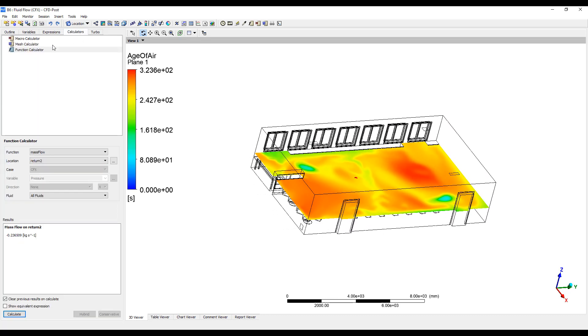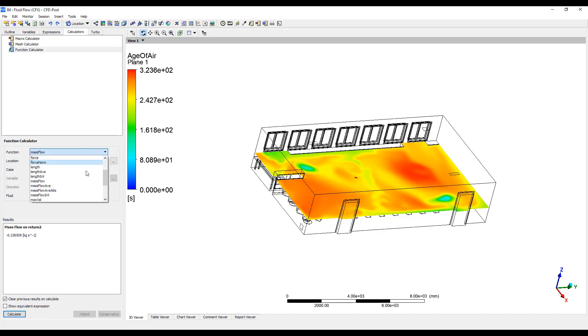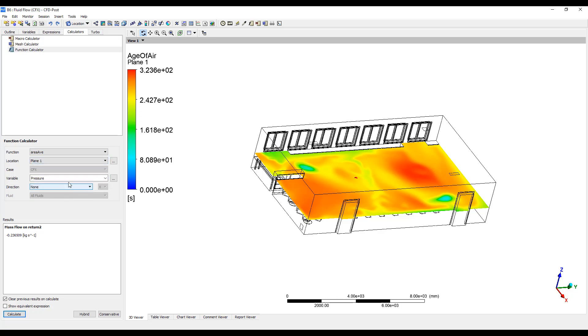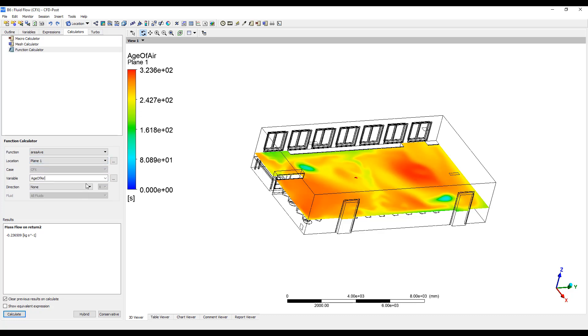So, a simple calculator here. We can do an area average on the plane for the age of air. There's 265 seconds on this surface.